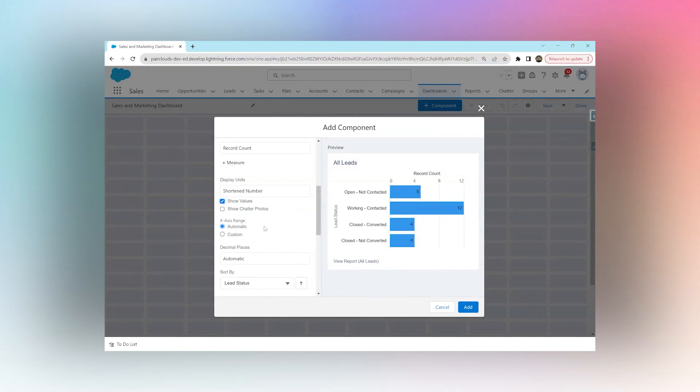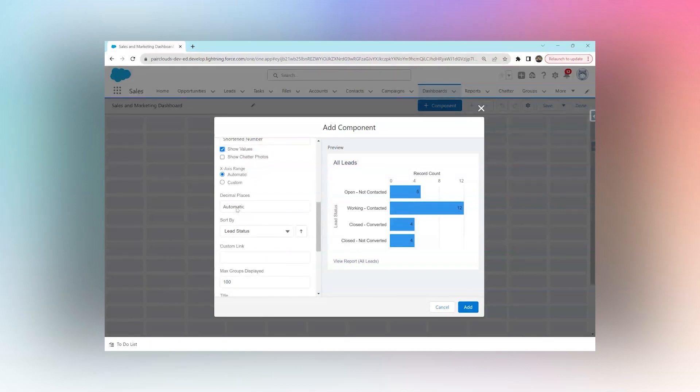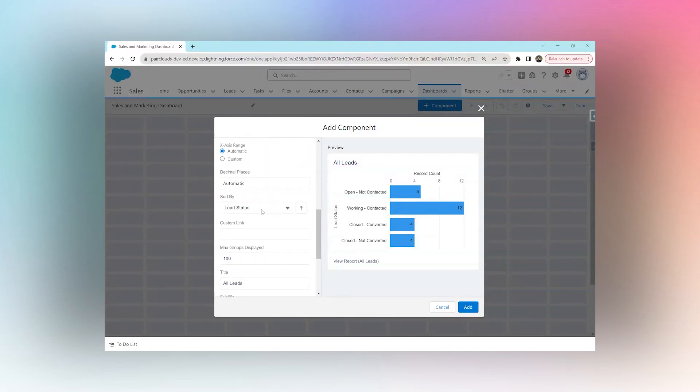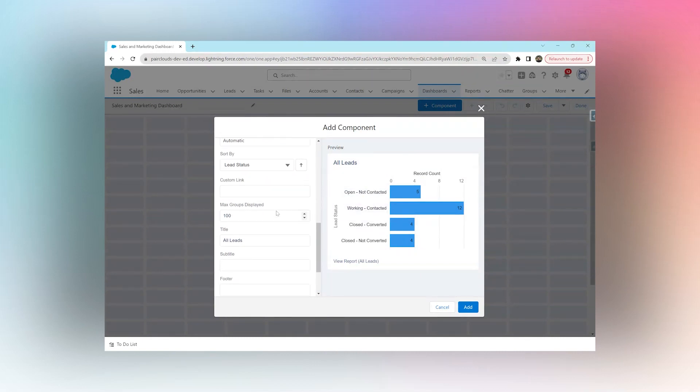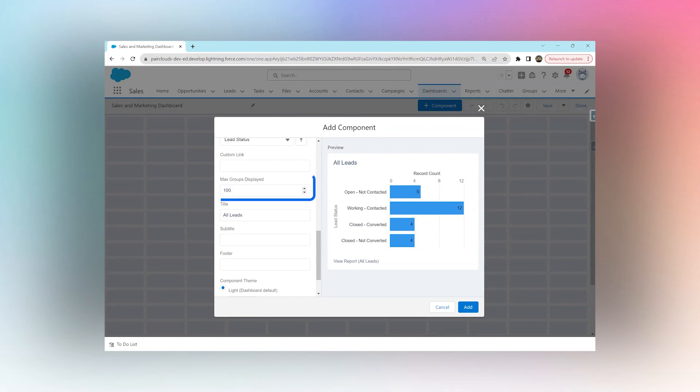Do we want any decimal places? That's up to us. Do we want to sort visualization? Again, we can choose to do that or choose not to do that. And how many groups should be displayed at max? By default it's 100 and that's more than enough.